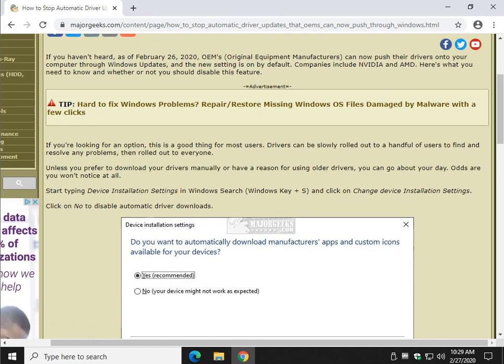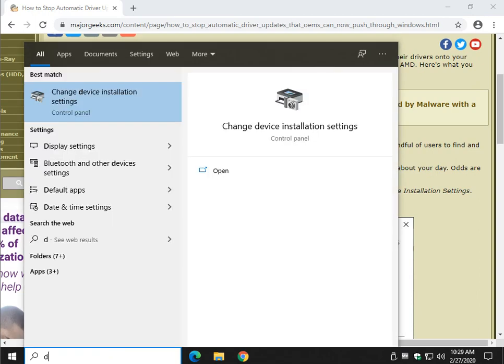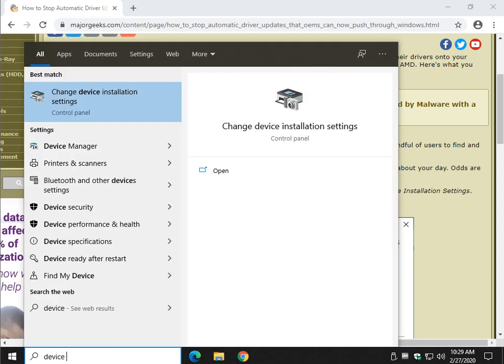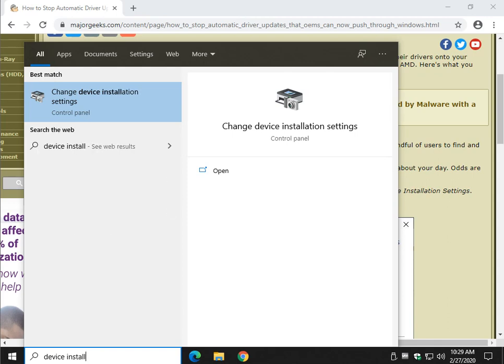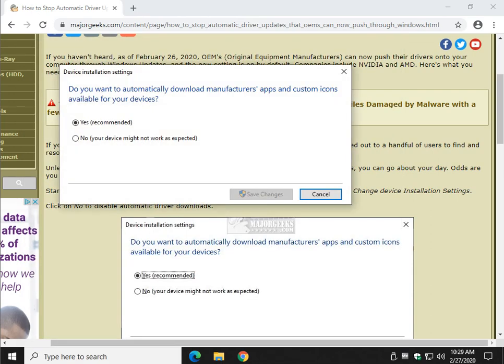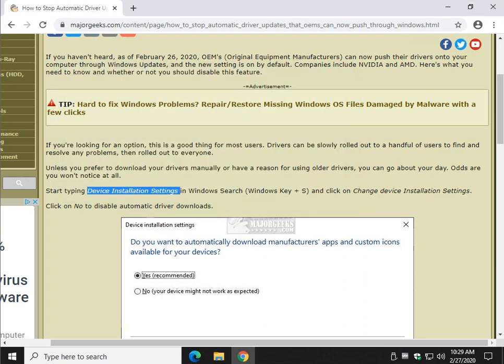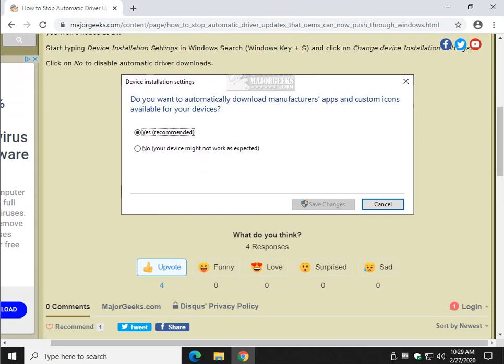As you can see here, device installation settings. So press your Windows key plus S and start typing device installation settings. I've already done it once, so it's going to take you a little farther than I'm doing right here for it to show up. Just keep typing device installation settings until you see change device installation settings. As you can see, it's on. You click no, and click save changes. So that's about it.